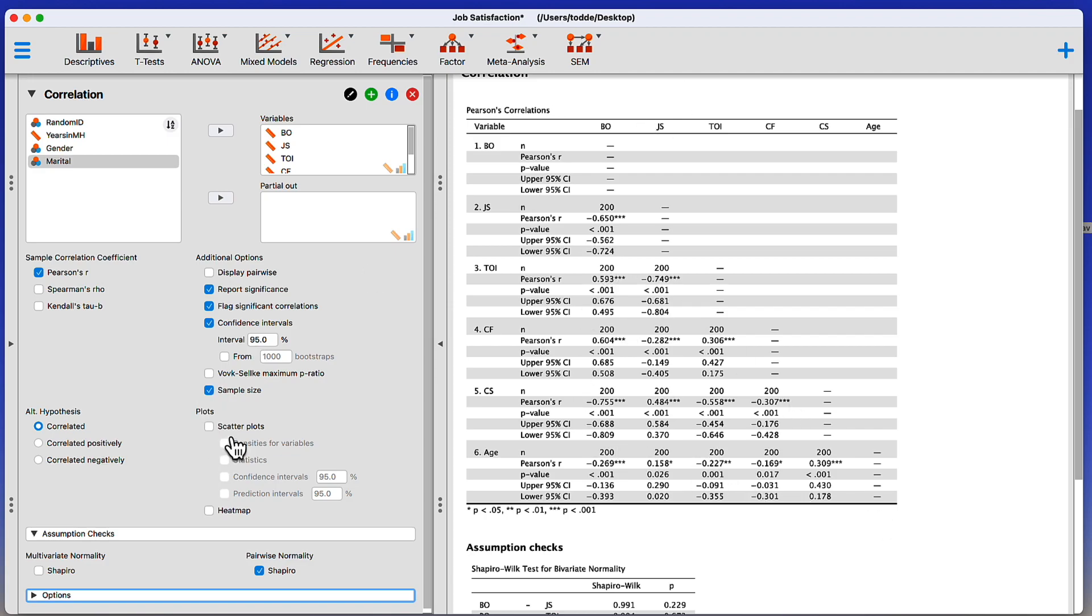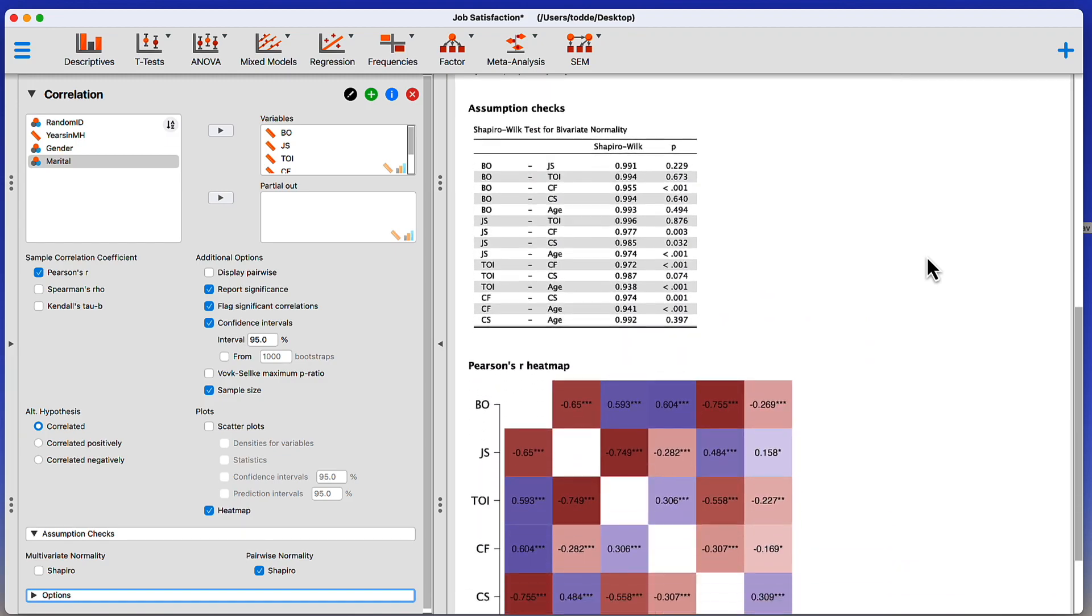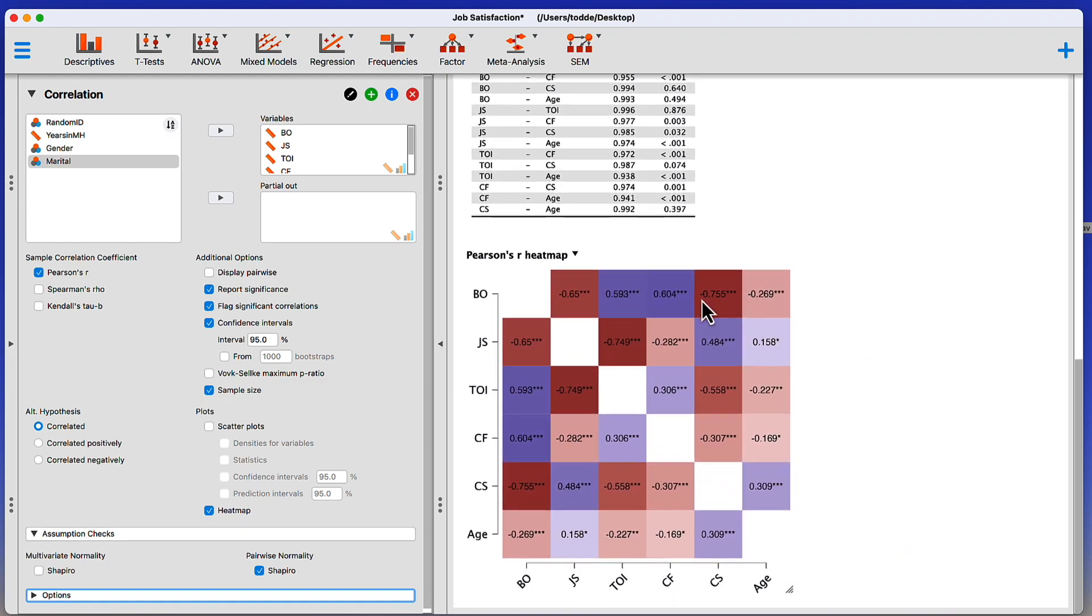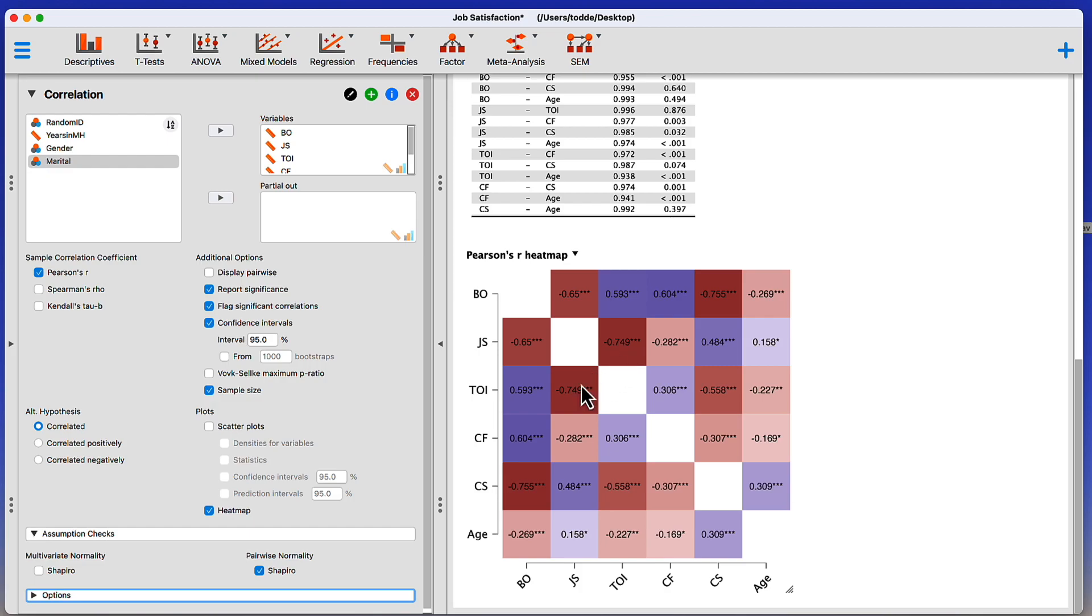There's the matrix where every variable is correlated against every other variable. You can see now how flagging significant correlations makes those easier to find among these data points. In addition to scatter plots, or rather, in place of scatter plots, use a heat map. The heat map uses color of varying degrees or darknesses that indicate the strength of the correlation. For instance, we have a really strong correlation between turnover intention and job satisfaction. It's a strong negative correlation. As job satisfaction increases, turnover intention decreases.